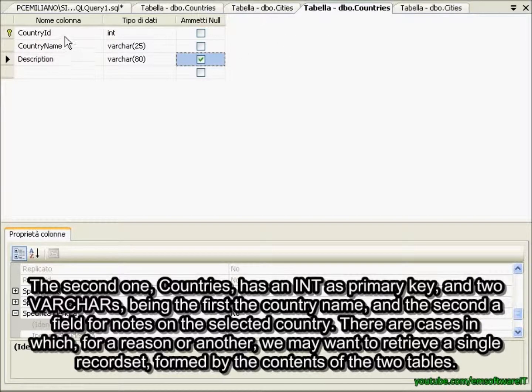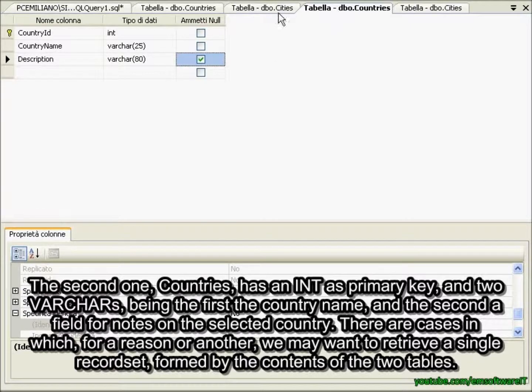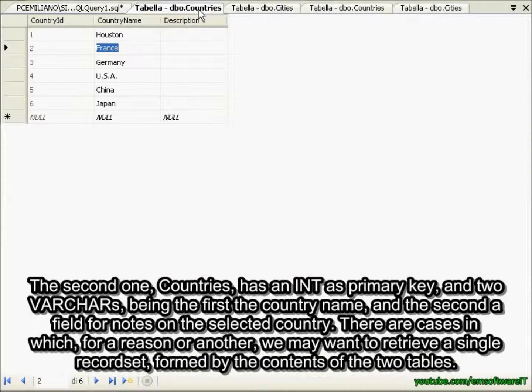The second one, countries, has an int as primary key and two varchars — the first being the country name and the second a field for notes on the selected country.